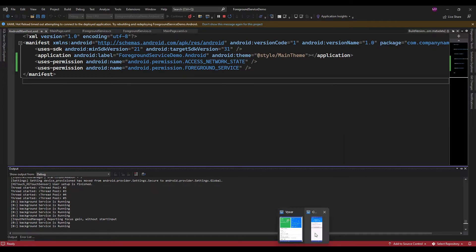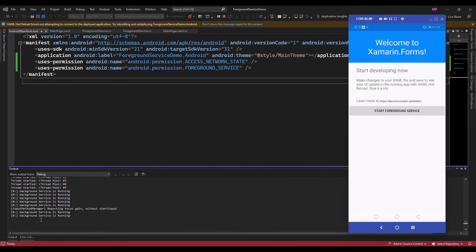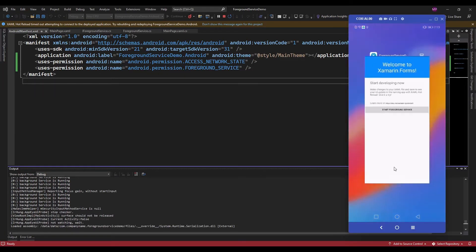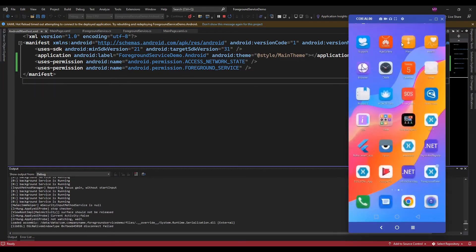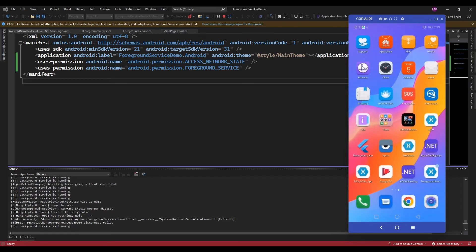Now let me close the app. So even after closing the app, this background service is running in the foreground.